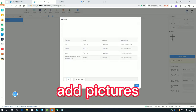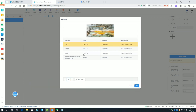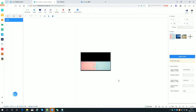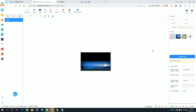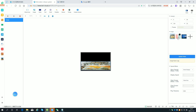Add pictures — press Ctrl to select multiple. Drag the picture to change the playback order.